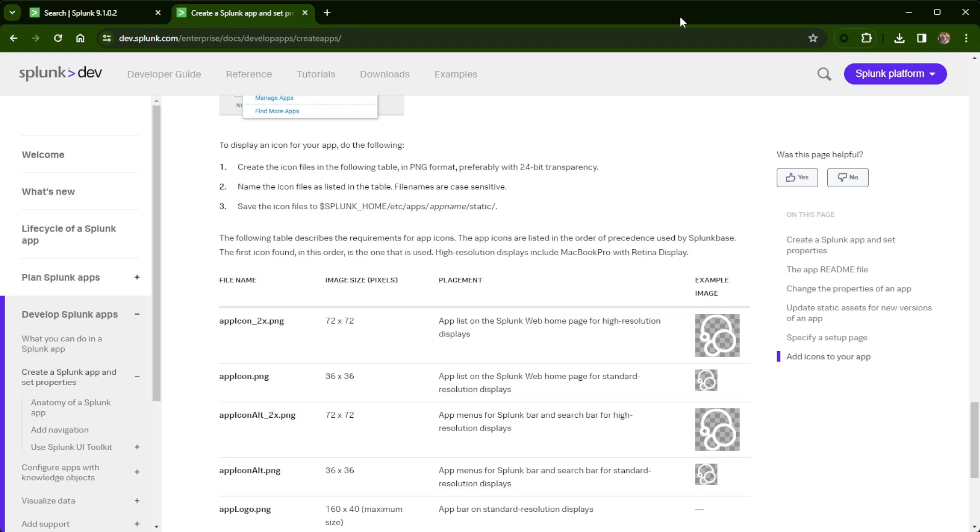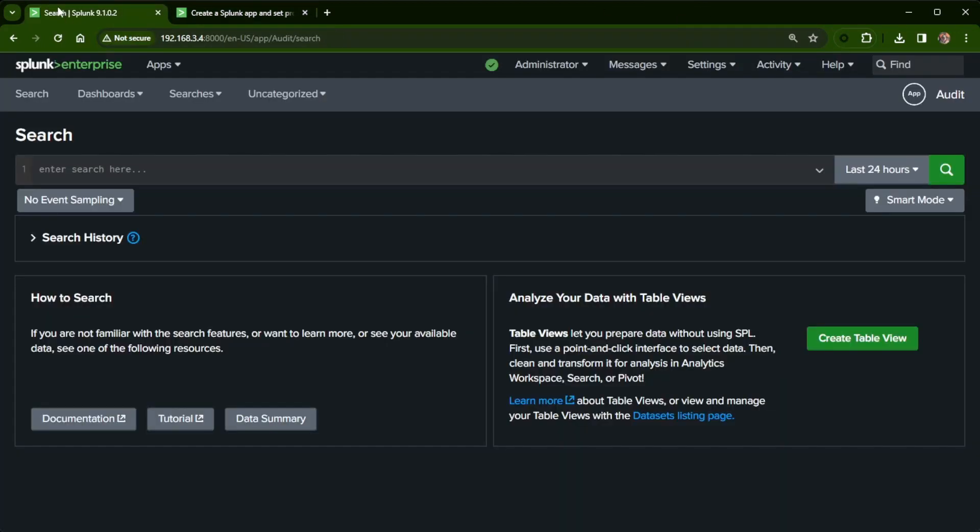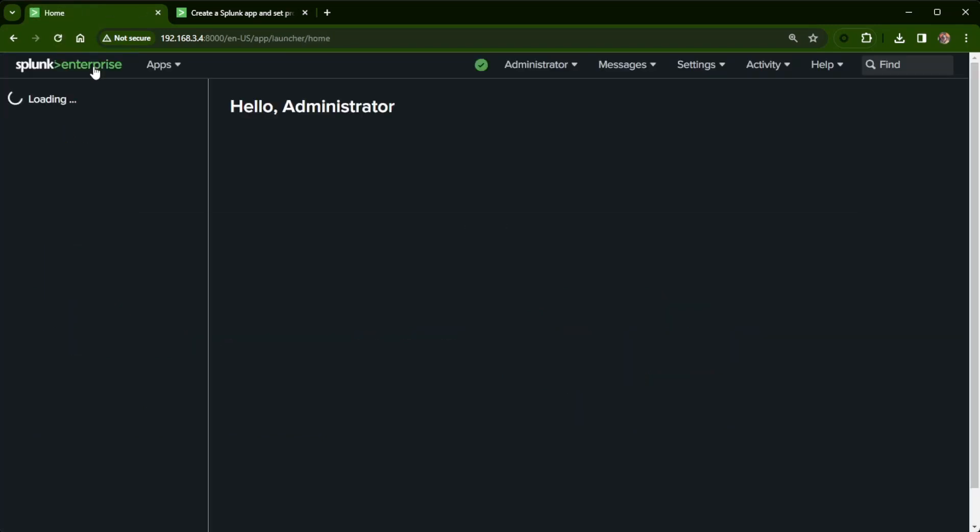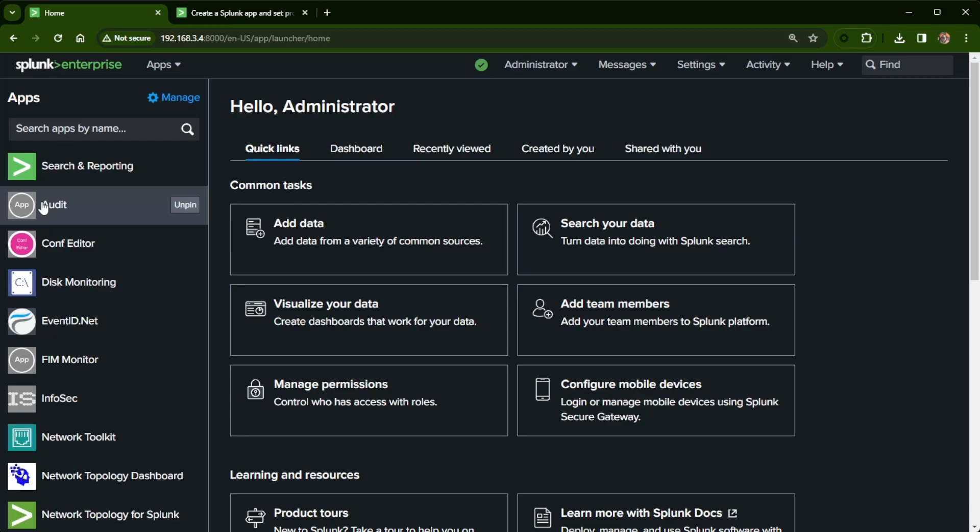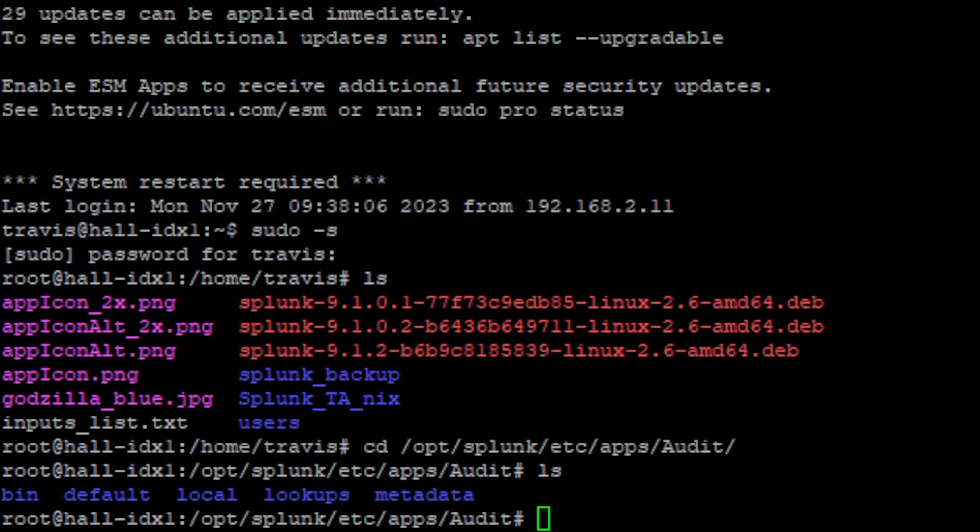With that out of the way, let's jump over to Splunk web here. And if I go back to Splunk, click on Splunk Enterprise, I just have the word app here. That's a default app icon.